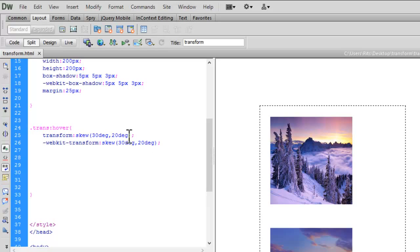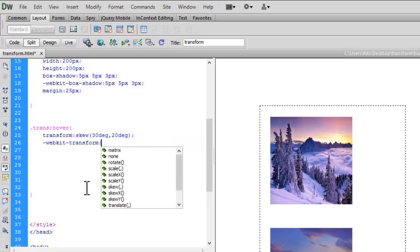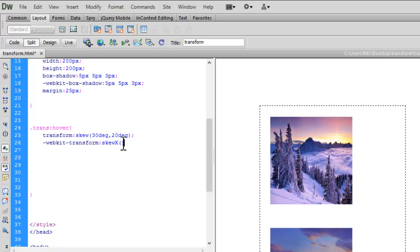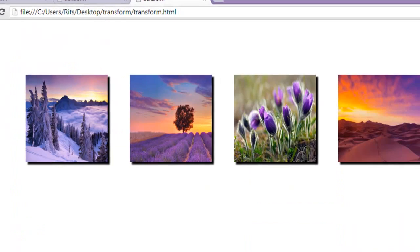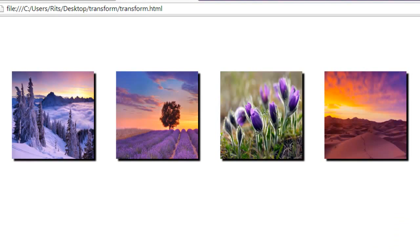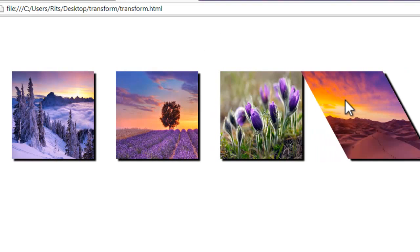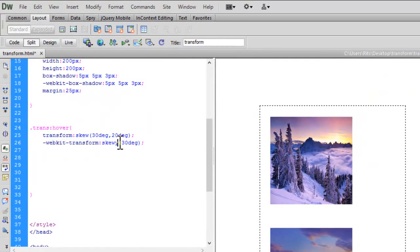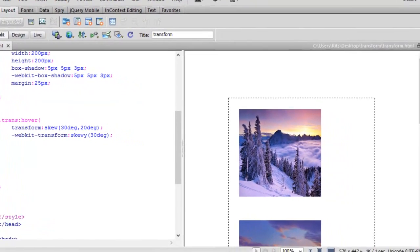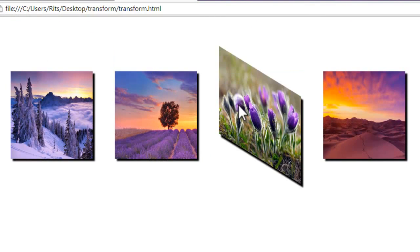Similarly, I can specify only one axis for skew. Using skewX with 30 degrees — let's save and reload. The skew transform is now working only on the x axis. Now let's change it to skewY — let's save and reload. Now the skew is on the y axis only.